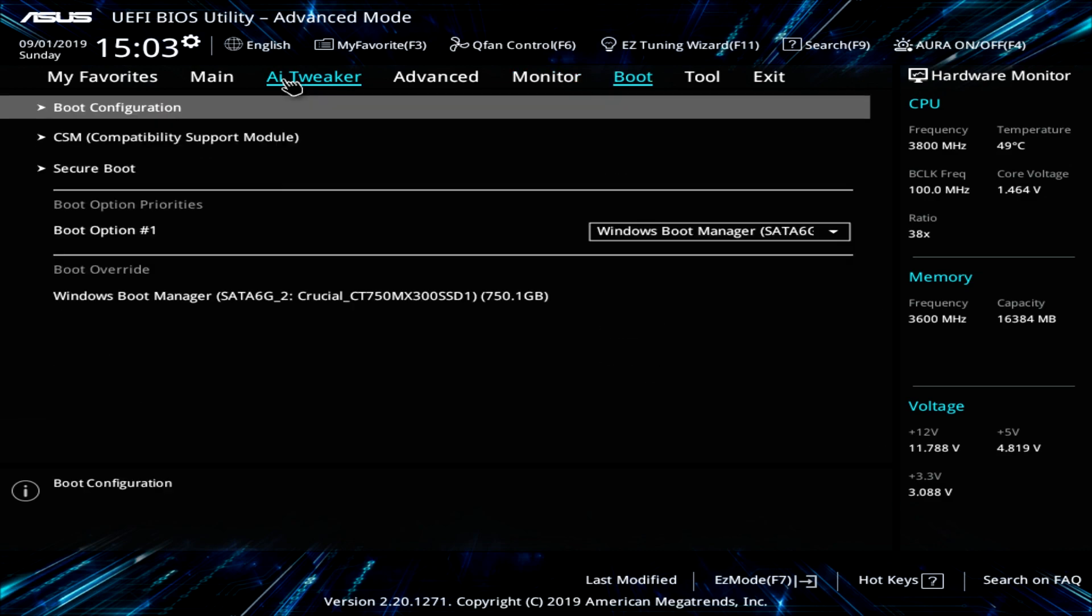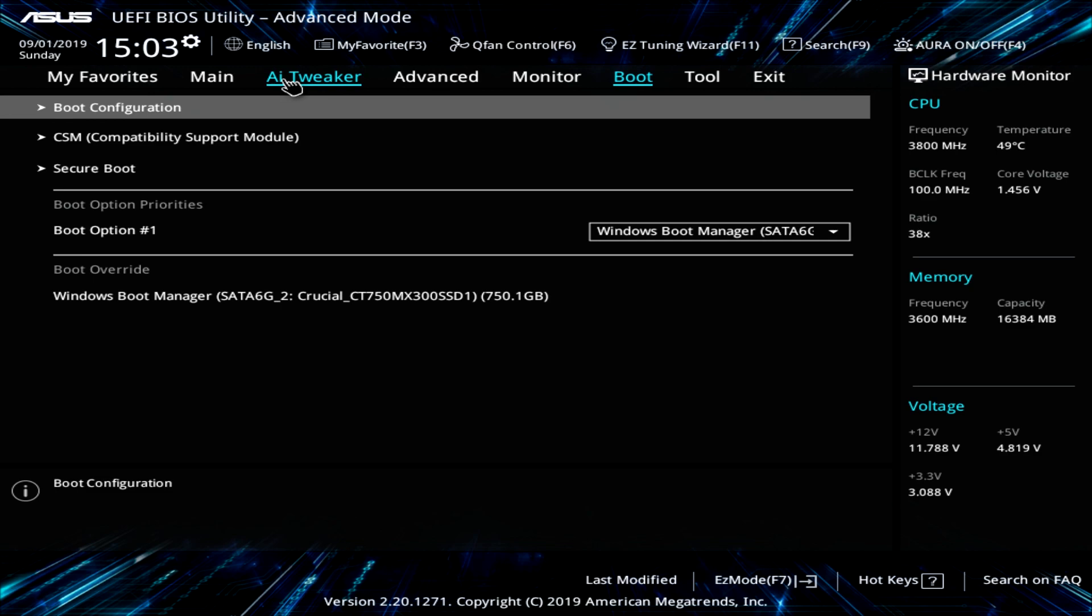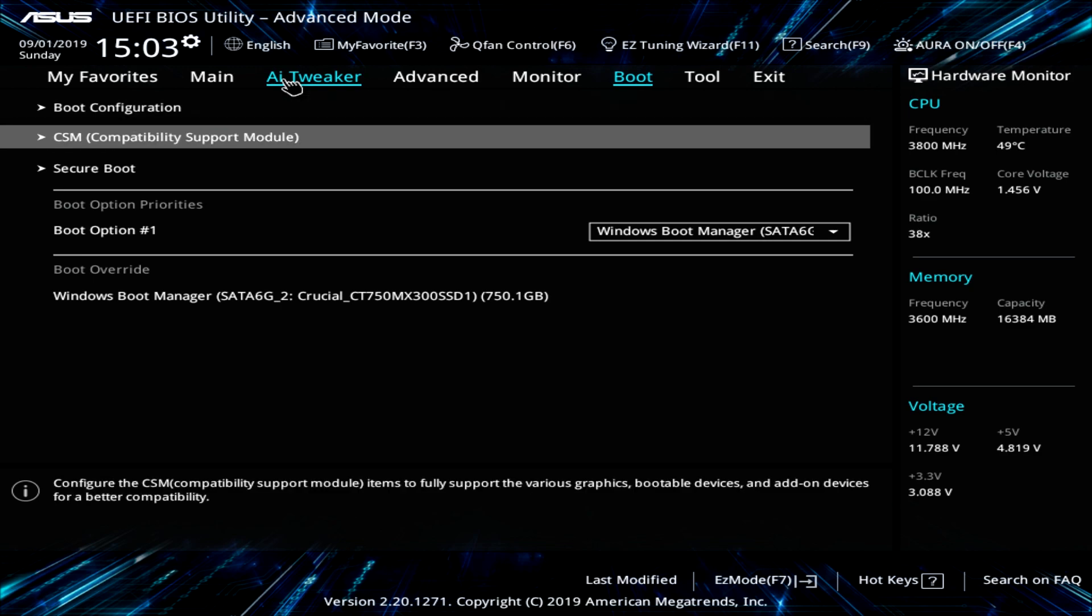Under boot, you can set up your boot configuration. You can enable or disable fast boot. You can just change all of these settings in here.